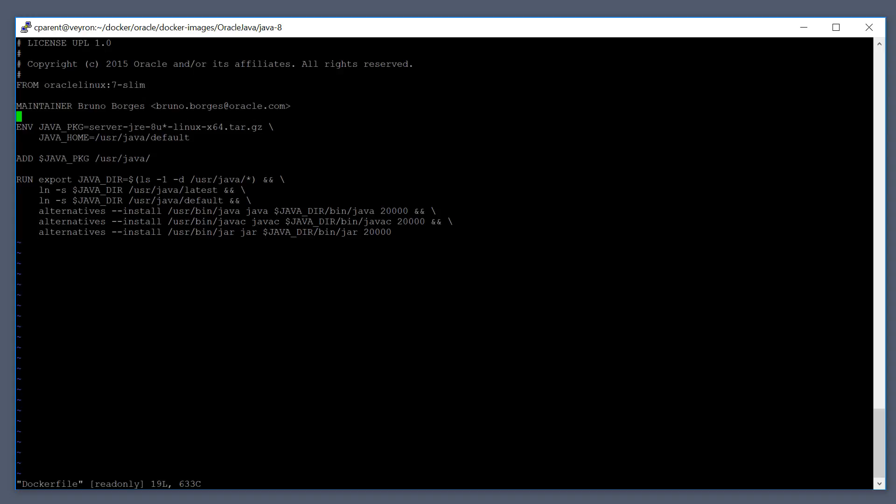This is the maintainer, the person who maintains this code over at Oracle. And then here we can see that we're defining two environment variables.